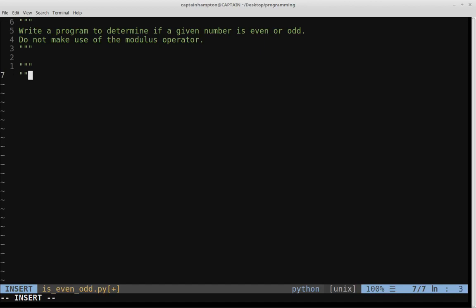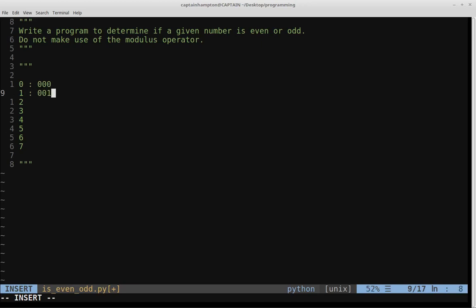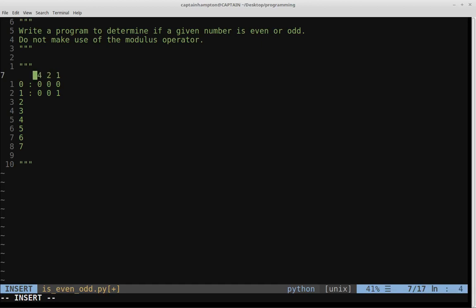I'm going to start a comment and write the first couple of binary numbers, going up to seven. Zero in binary is all zeros. I'm giving each digit a little space so we can see: this is the one spot, this is the two spot, and this is the four spot. There are no ones, no twos, and no fours in the binary representation of zero.